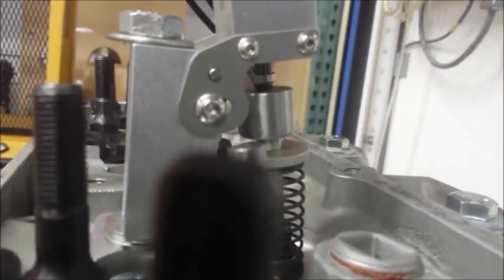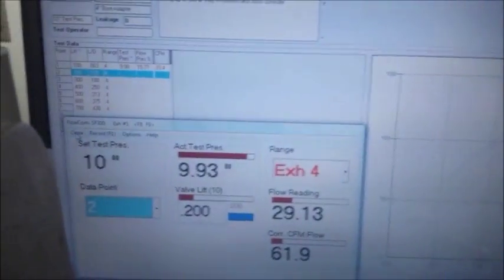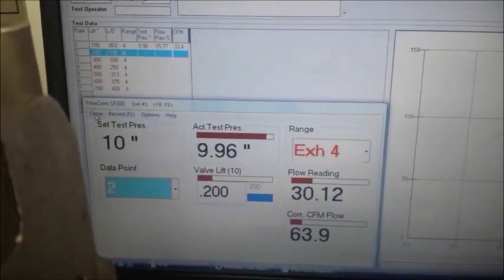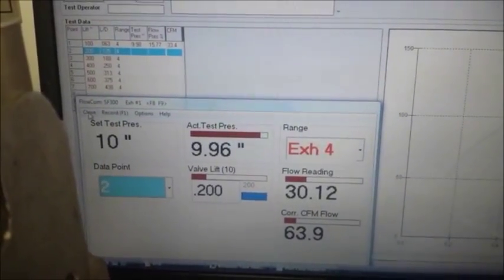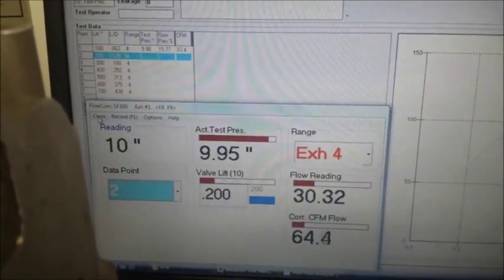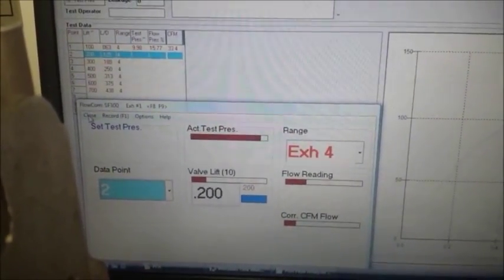Two tenths of an inch lift, and the motor controller is making it maintain 10 inches of depression. So now we're at two tenths of an inch lift.